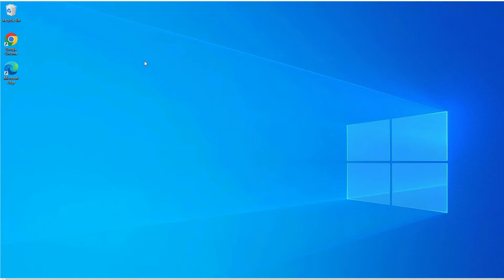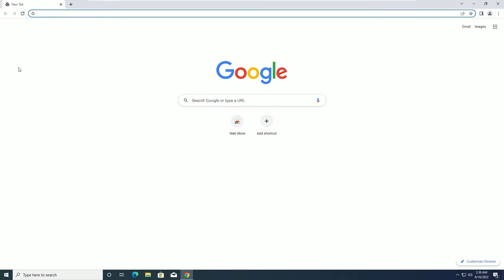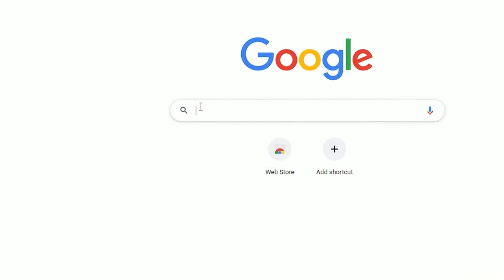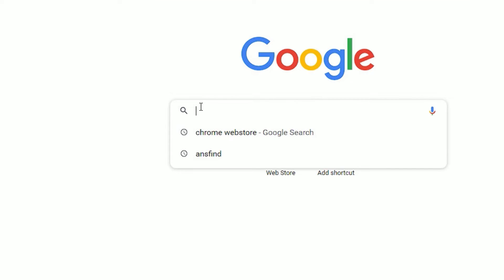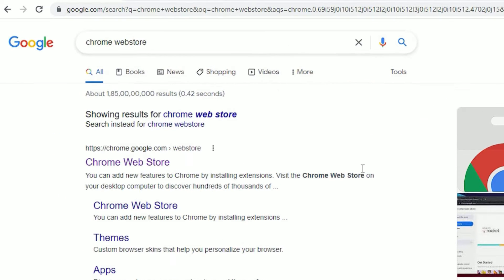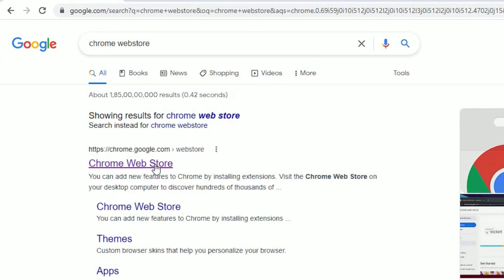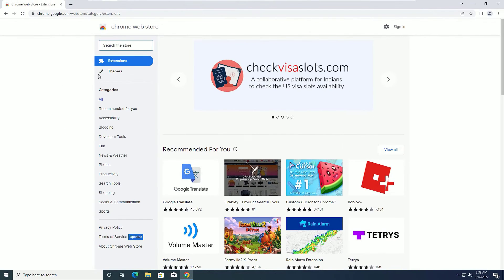Let's see how we can use the free VPN on Google Chrome. As a first step, open Google Chrome, then in the Google search, search for Chrome Web Store and press Enter. In the search result, you will find chrome.google.com/webstore. Open that.